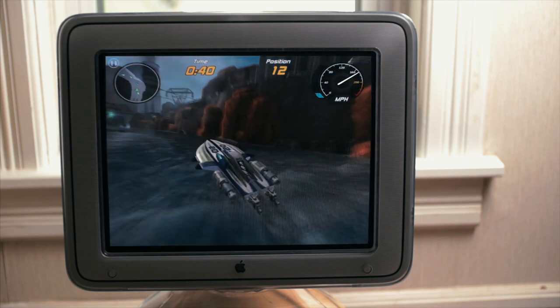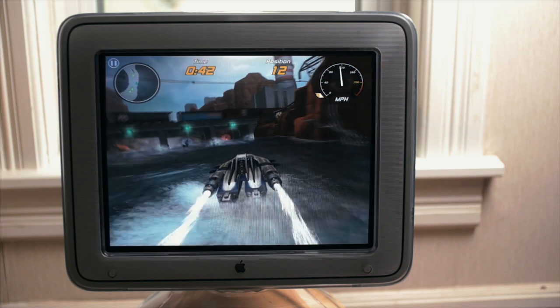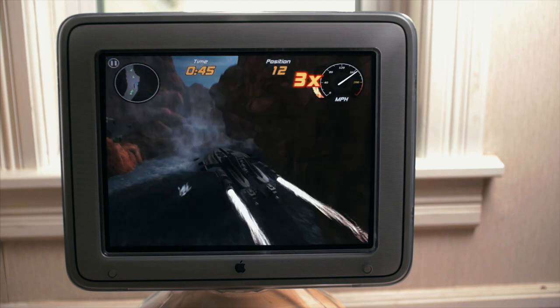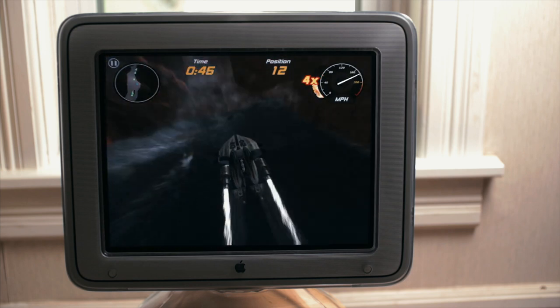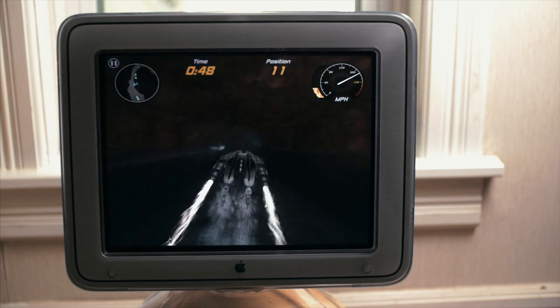Needless to say, this made for a stellar viewing experience, despite the display only covering about 78% of the sRGB color gamut.